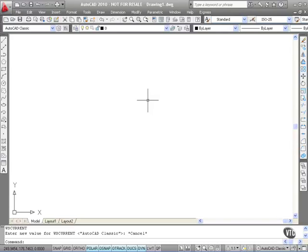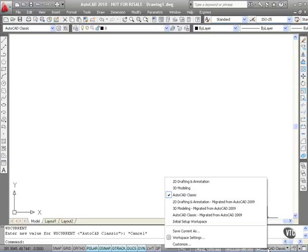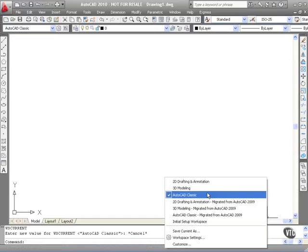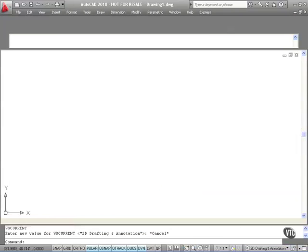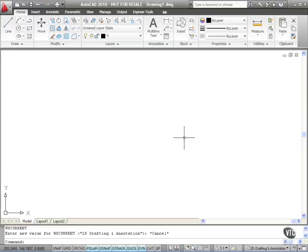I can go back to my 2D Drafting and Annotation workspace though — down to workspace switching. 2D Drafting and Annotation will bring me back to the ribbon interface, which is common to AutoCAD 2009 and AutoCAD 2010. I'll see you next time.